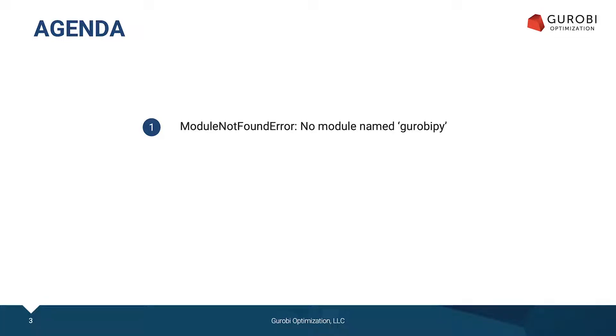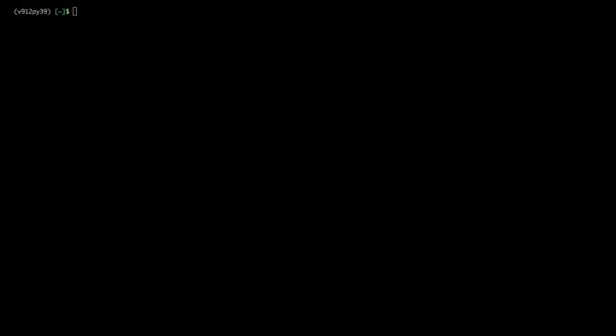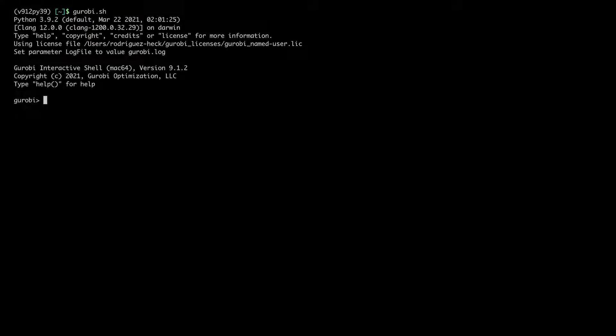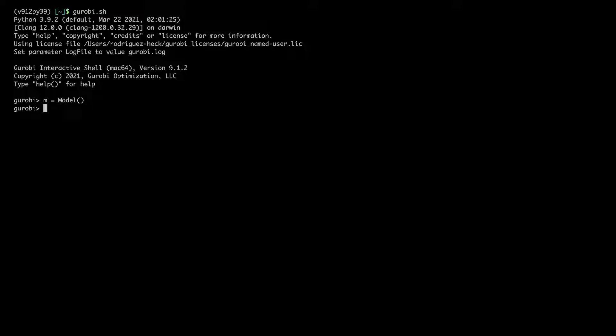Let's start with the error message 'no module named Gurobi Pi'. For this, I'll open the terminal application. Now I will open the Gurobi Interactive shell, and from here I can create a model and optimize it.